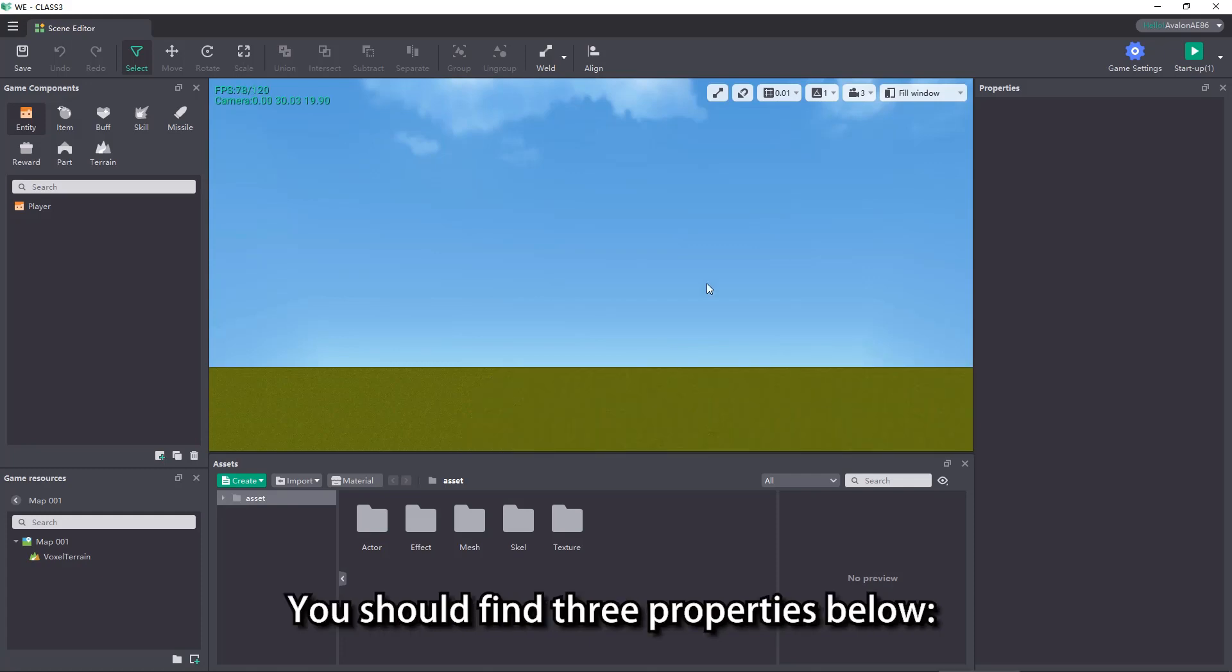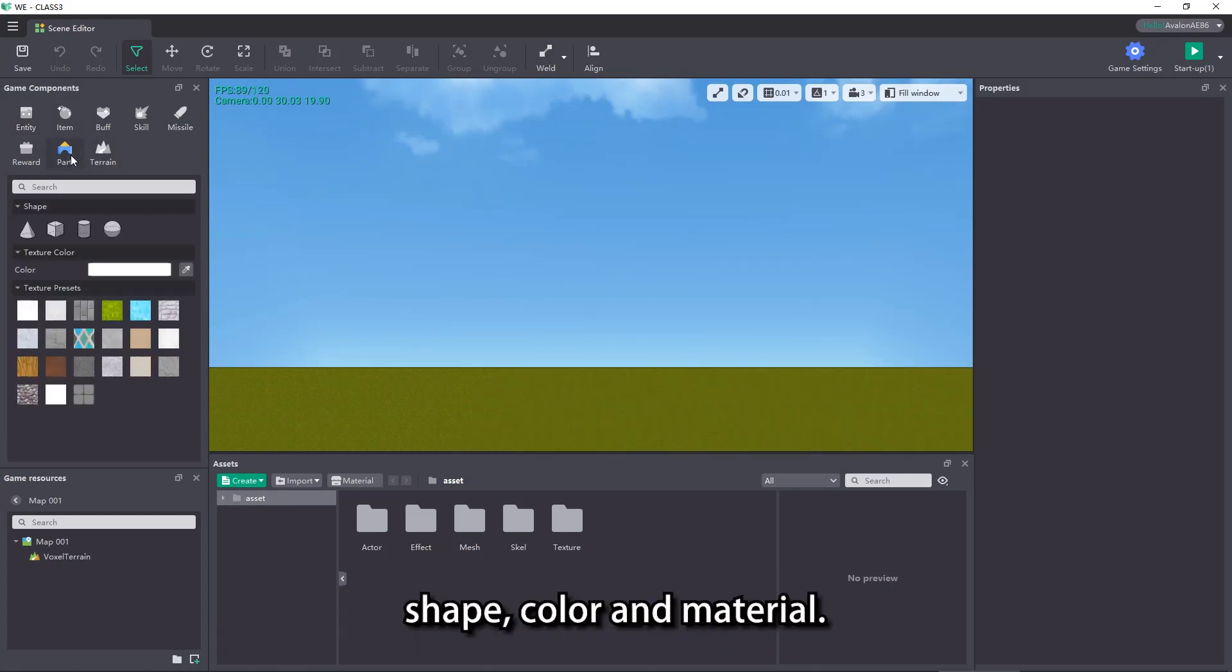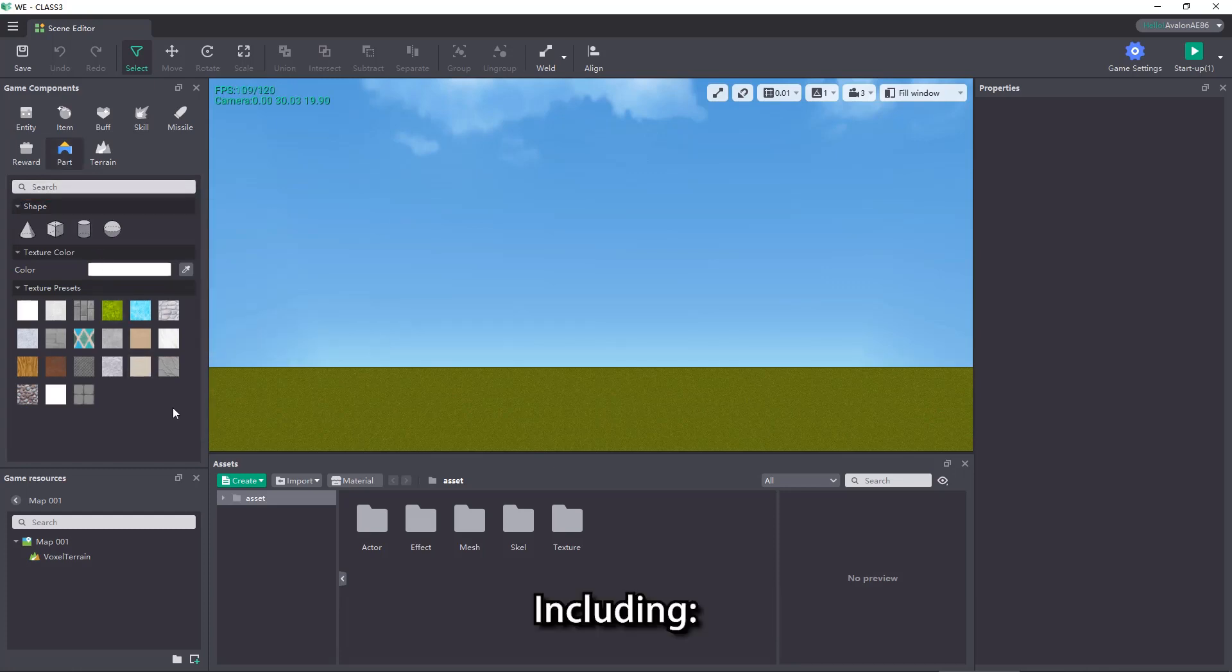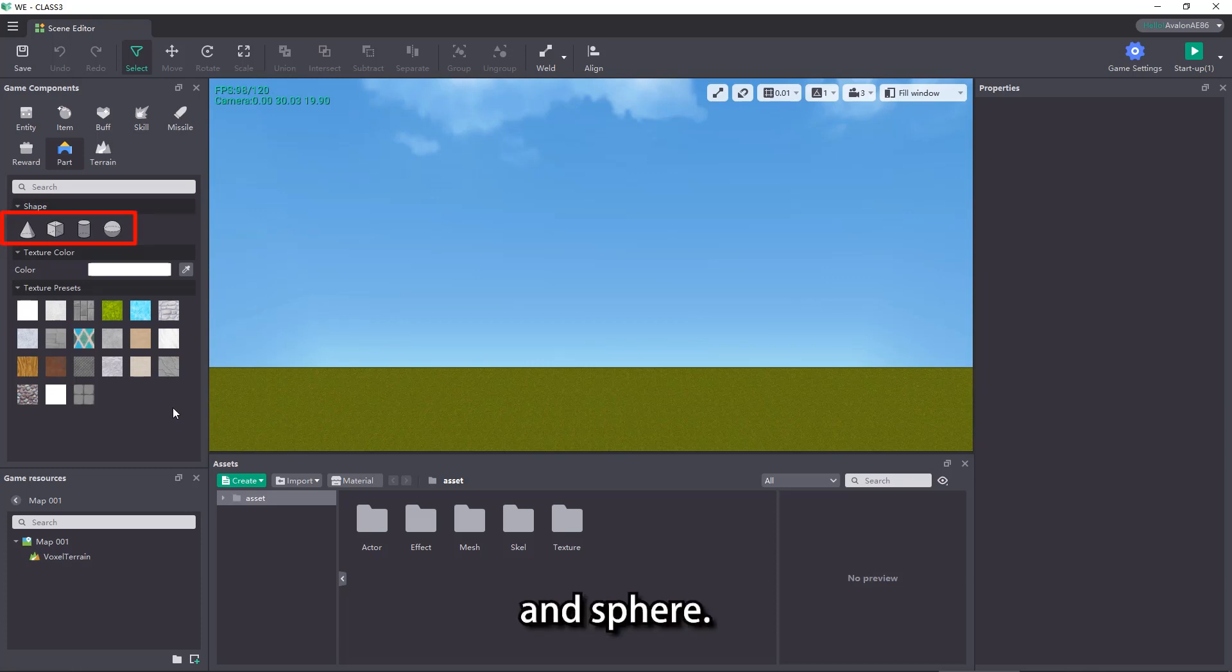You should find three properties below: shape, color and material. There are altogether four shapes of parts, including cone, cube, cylinder, and sphere.